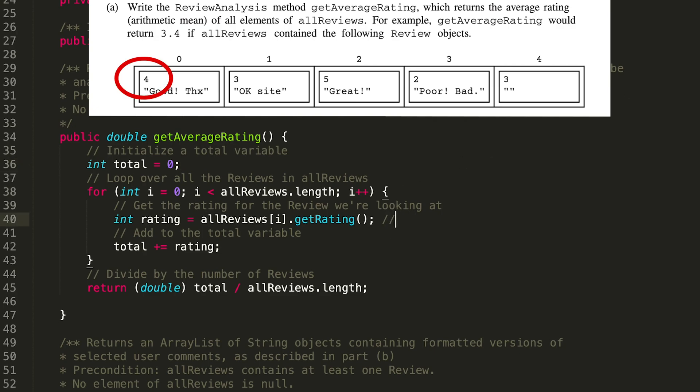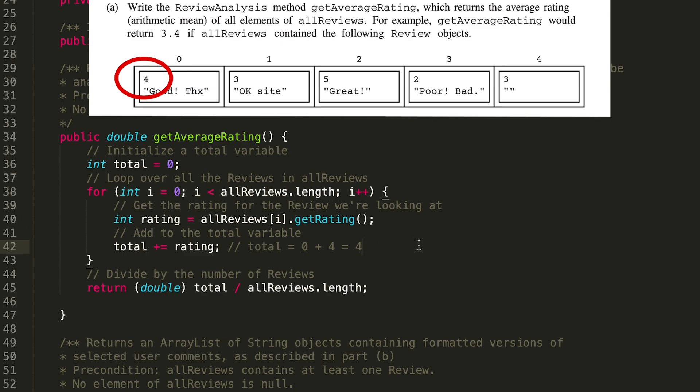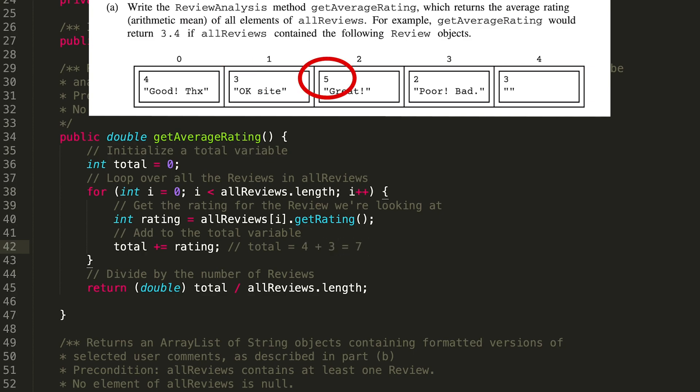So now total equals zero plus four, which is four. Then we move on to the next rating. Now the total is four plus three, which is seven. Then we move on to the next review: seven plus five.